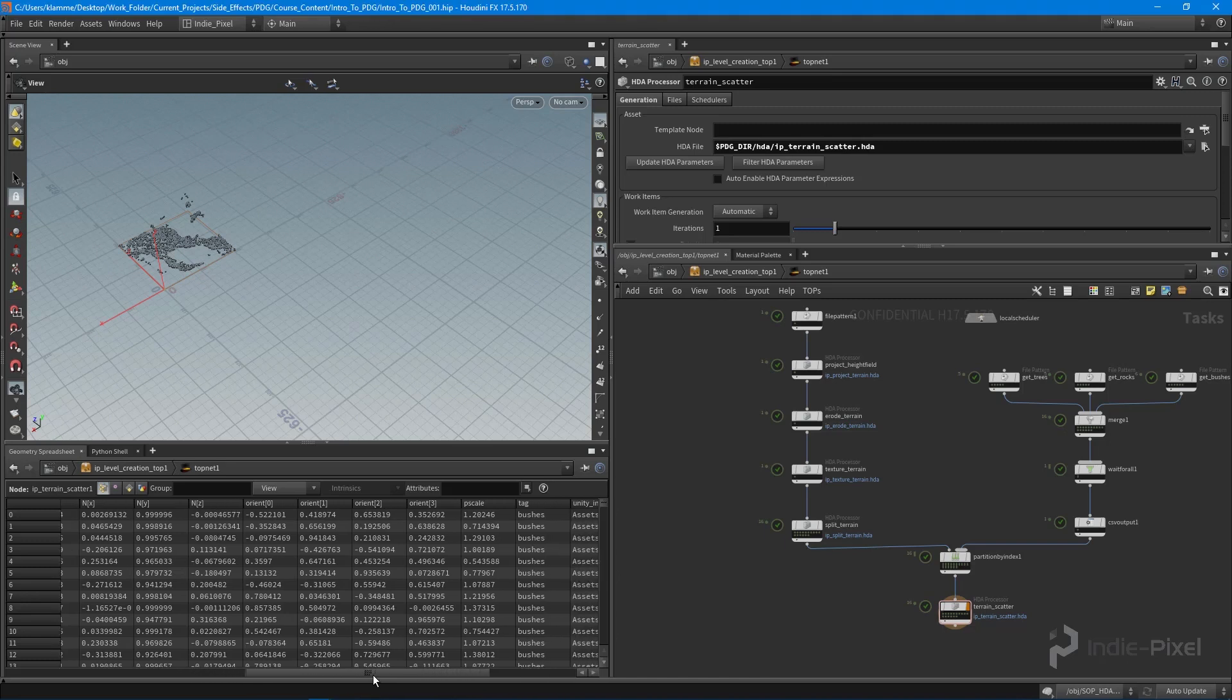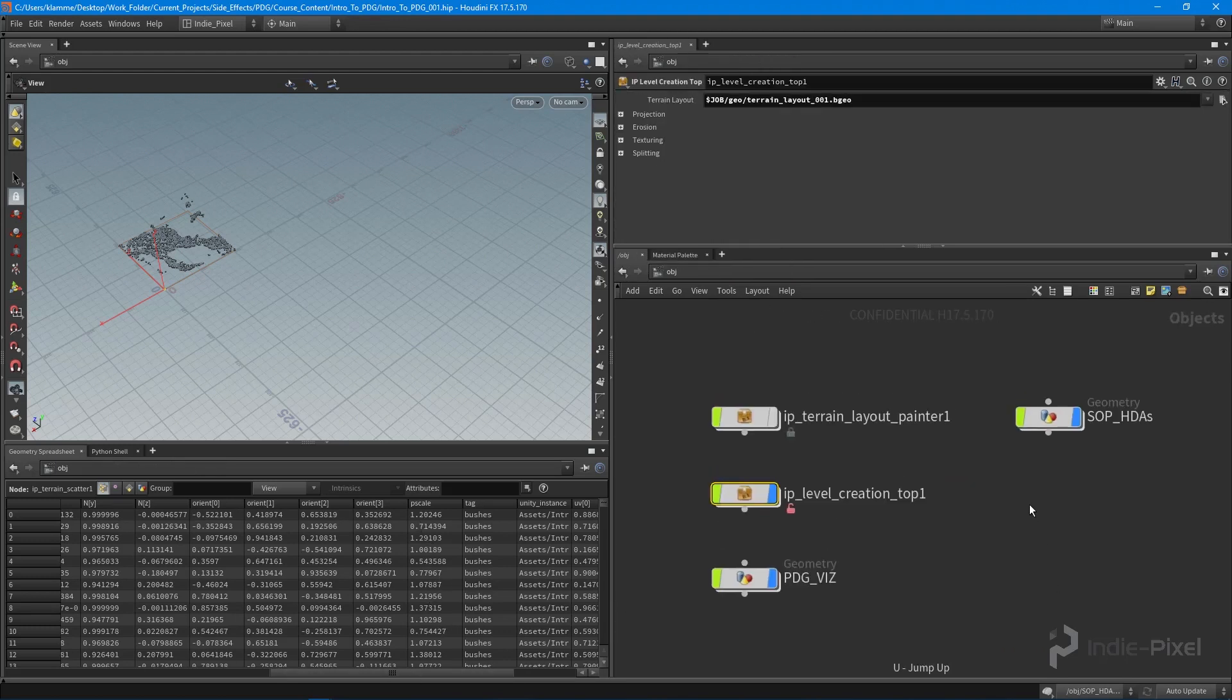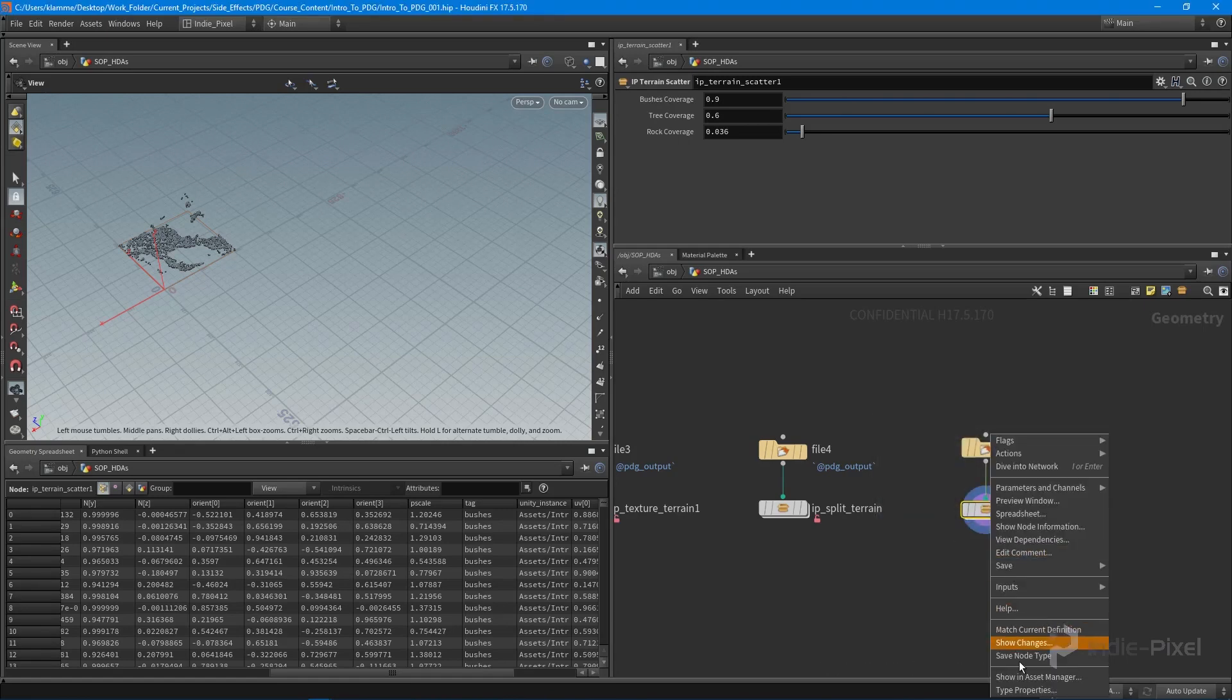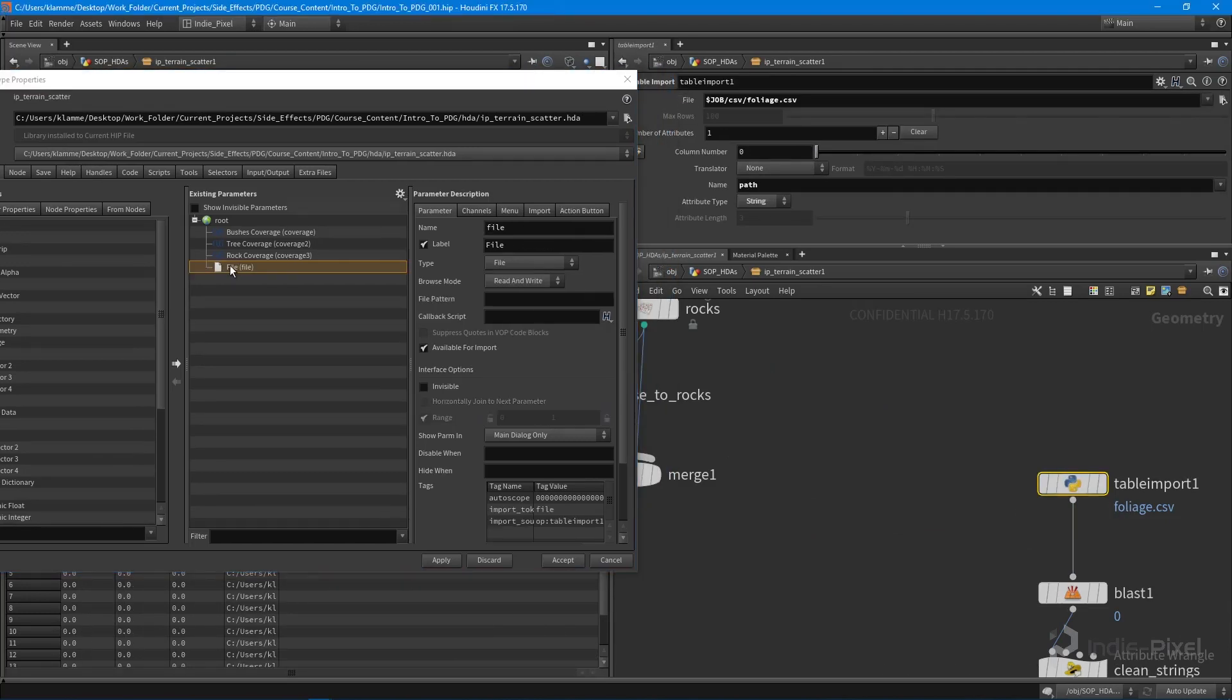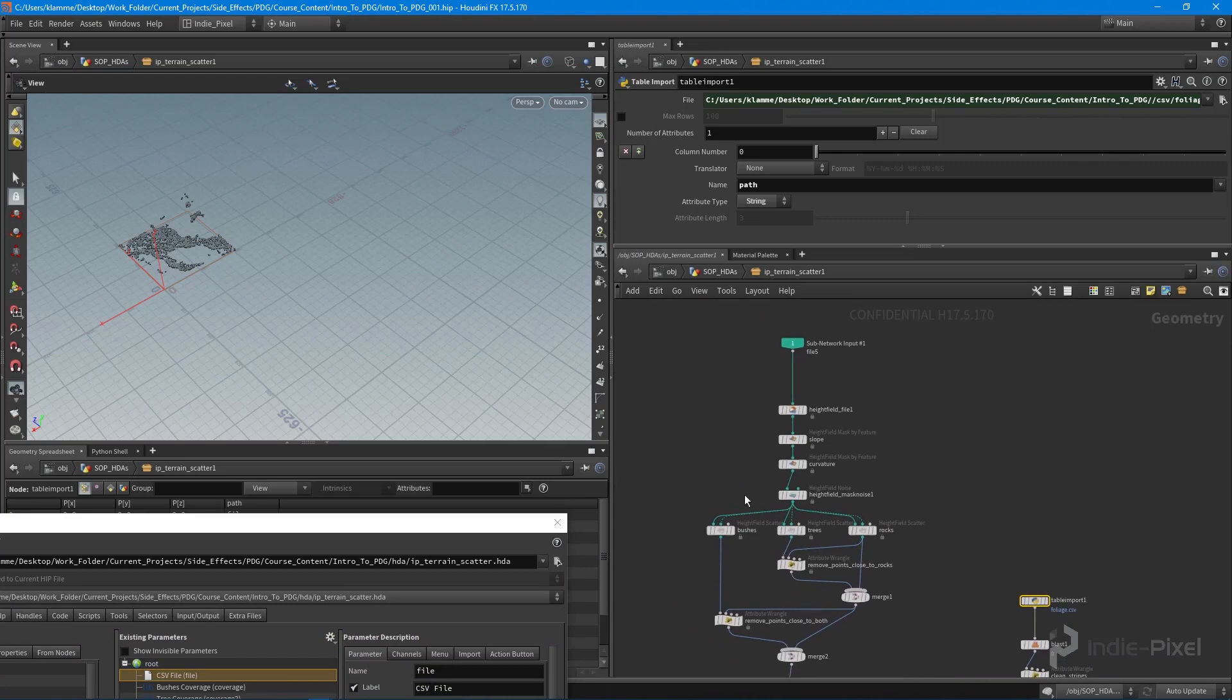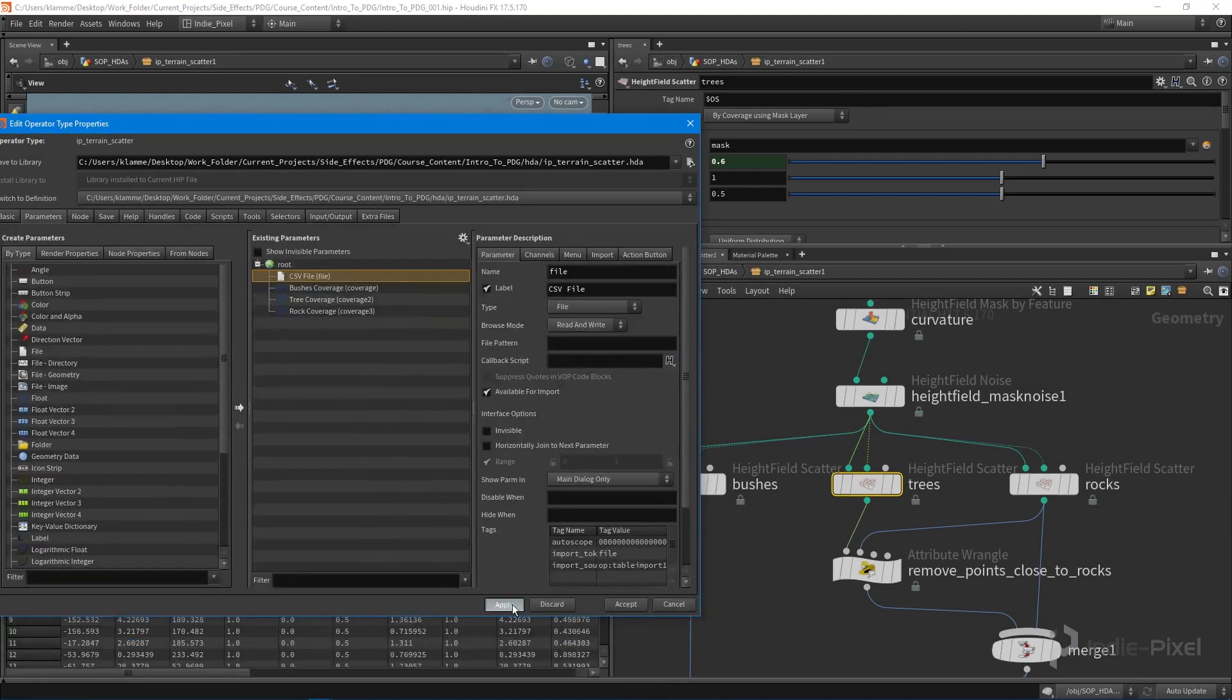The height field scatter nodes automatically assigned a random rotation and size to all our foliage points. I want to clean that stuff up and make some modifications. The other thing I need to do is promote the path to our CSV file so we can assign it inside Unity. Without it we wouldn't be able to scatter anything. Let's start with the trees and open up the type properties window.